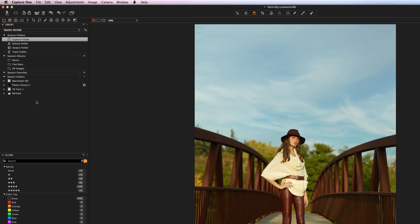Below that we have Filters, which allow you to apply certain filters to that particular collection or session. If you've got star ratings, you can filter by those ratings and it will tell you how many you have within each rating. You can also use color tags, various keywords, metadata, and dates. If you've got a collection with lots of different shoots within it, the date filters will obviously be quite useful.